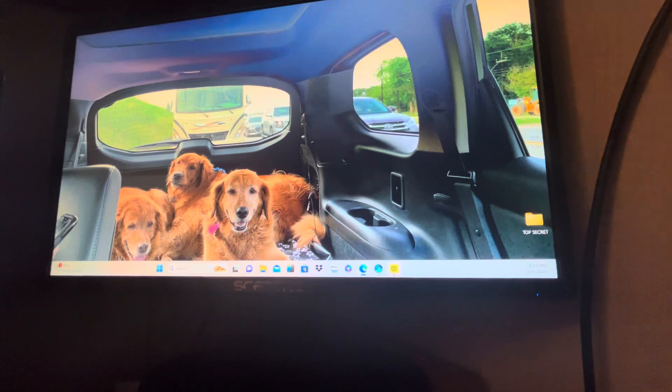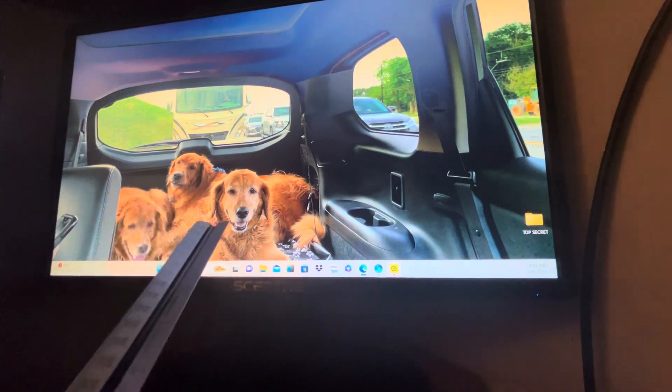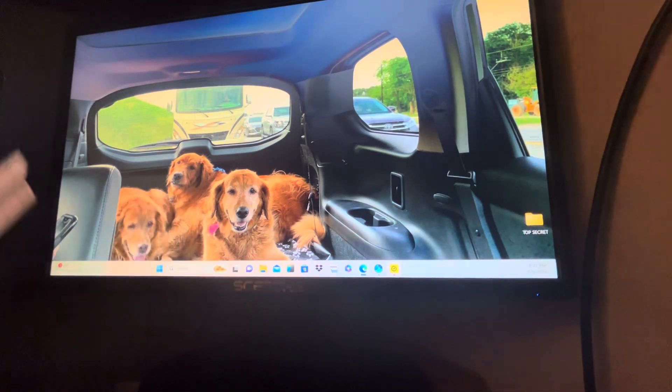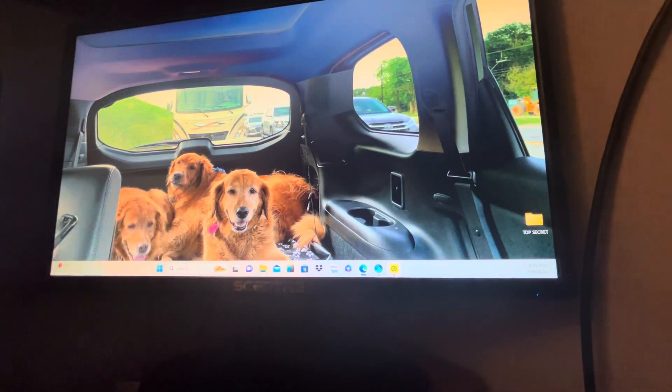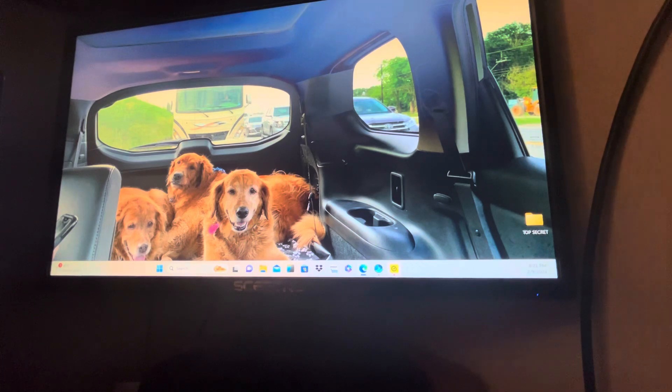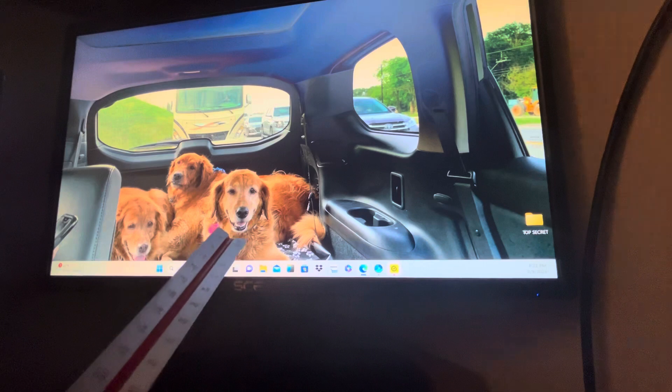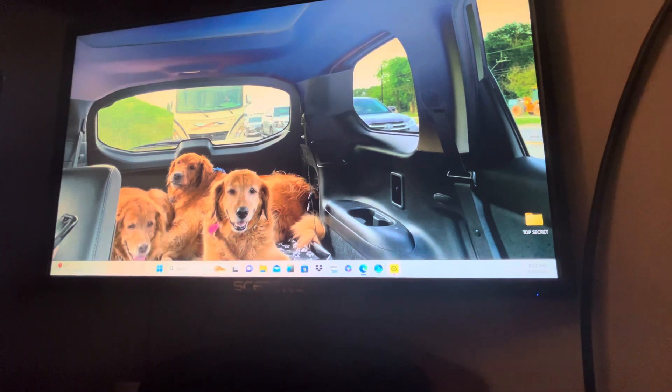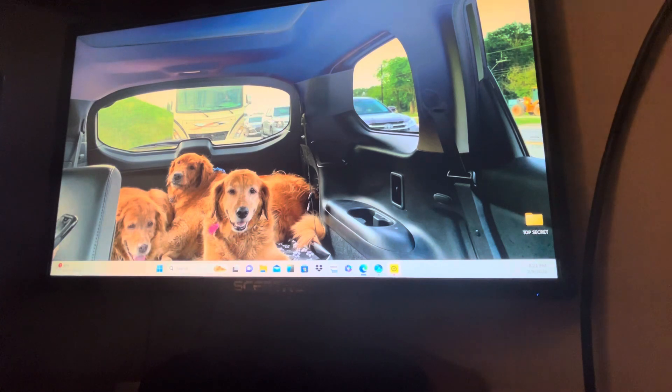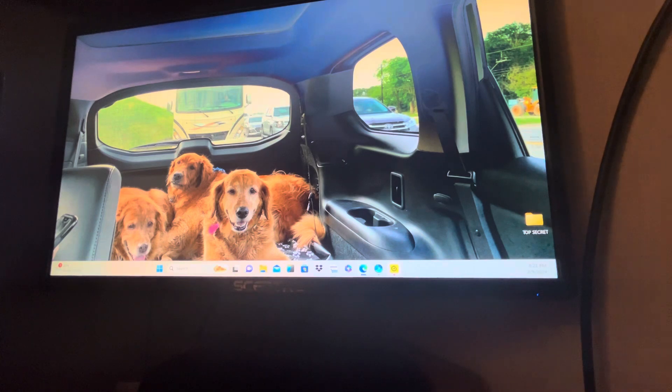These three dogs you see on this monitor here - this one here died October 2nd at 2 o'clock in 2023, this one here, Sammy, died last month, almost a month ago. And Skipper, the one in the middle, is still alive.